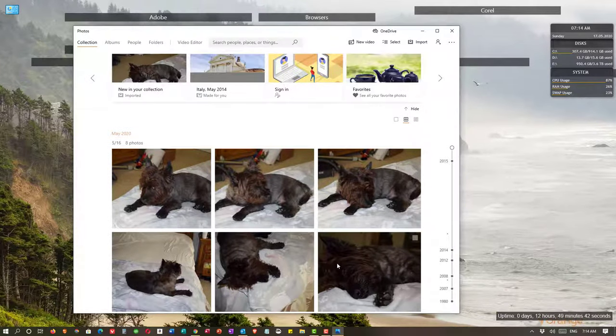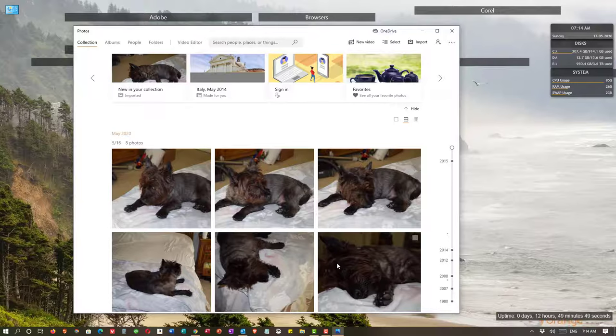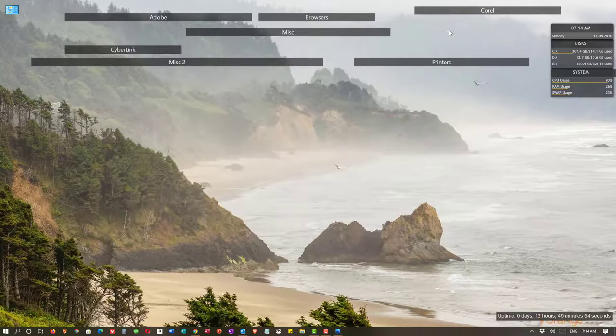Unfortunately, with the Windows 10 photo app, it does not give you the option to delete the photos from your SD card once you've imported them. That being the case, I'm going to close the photo app.